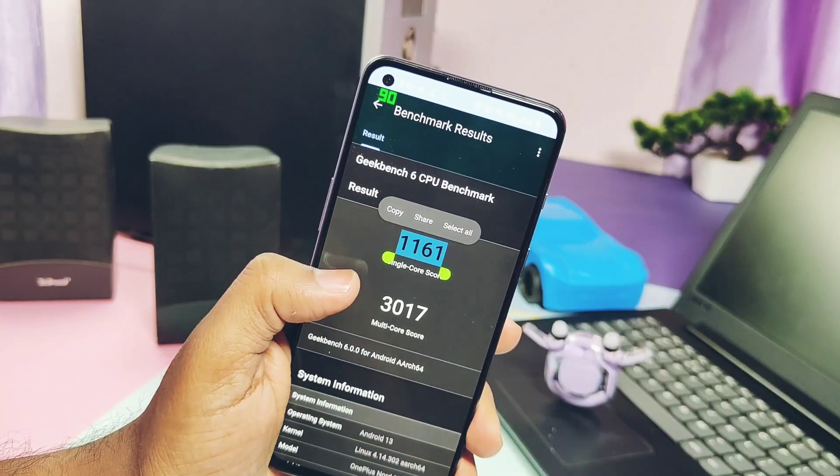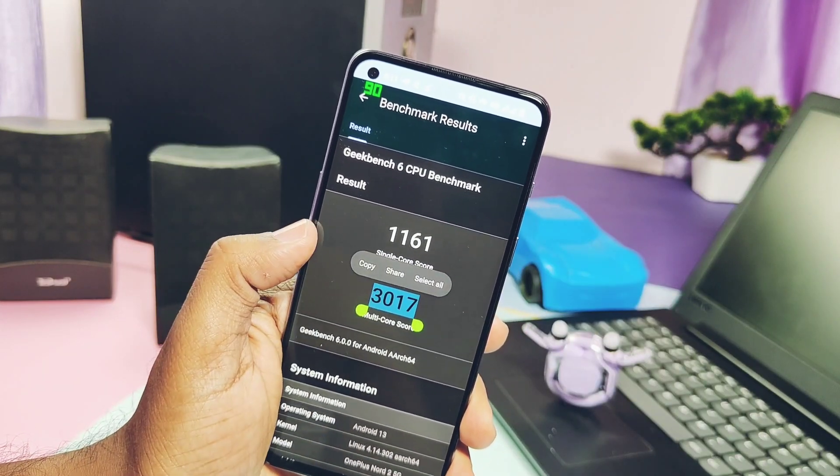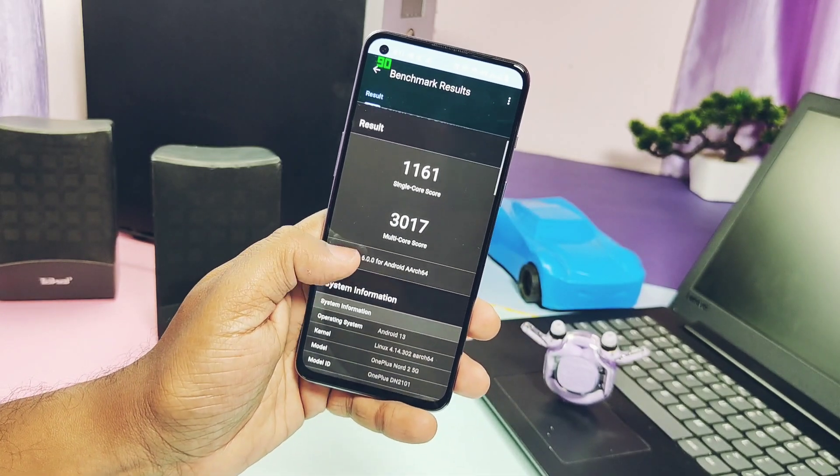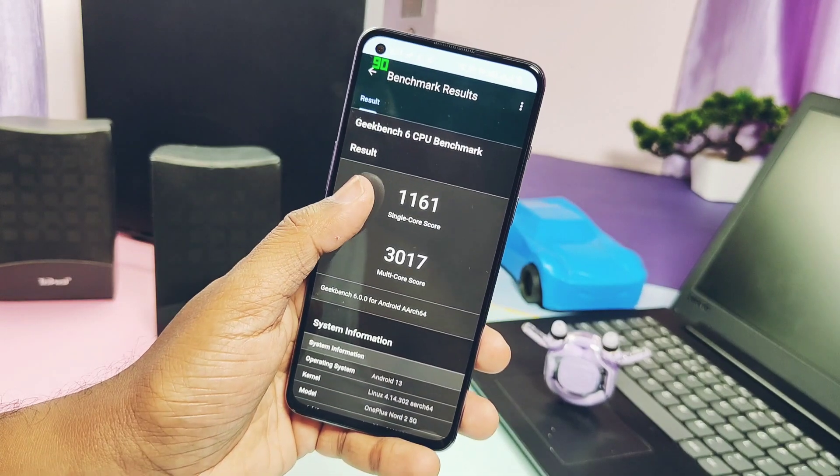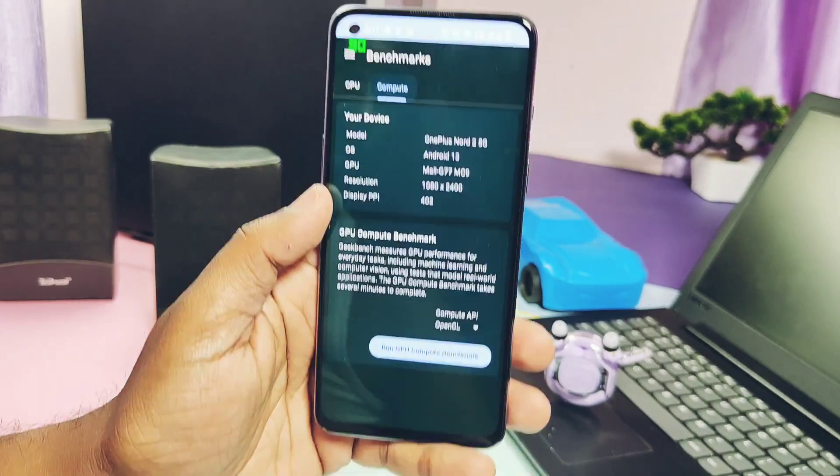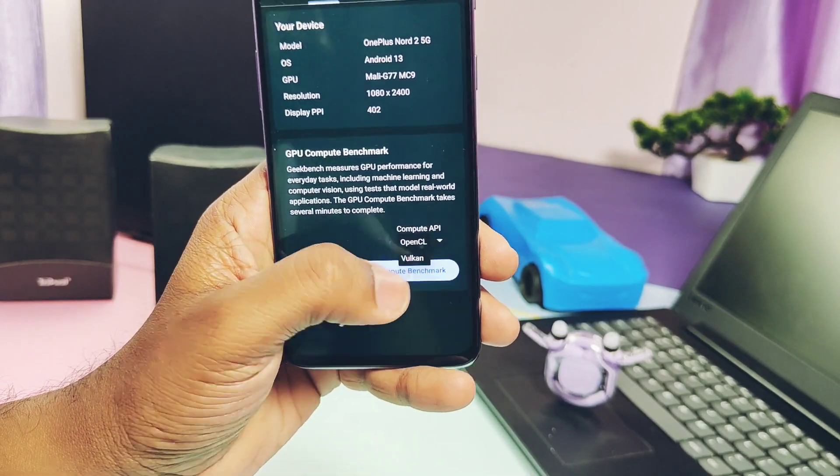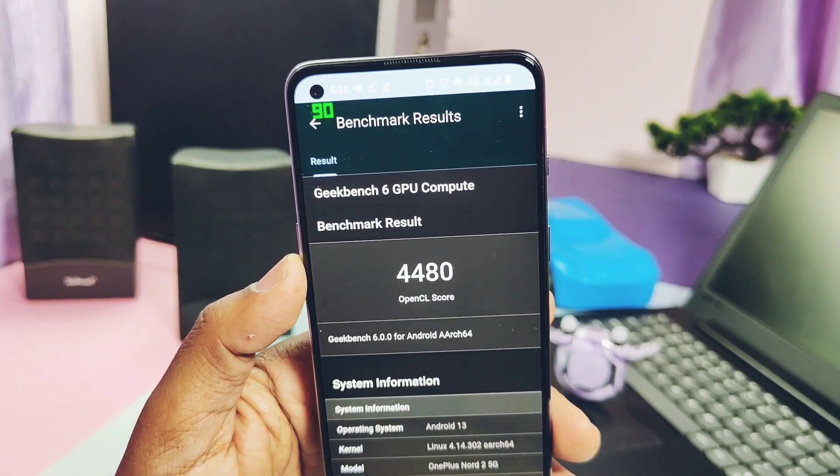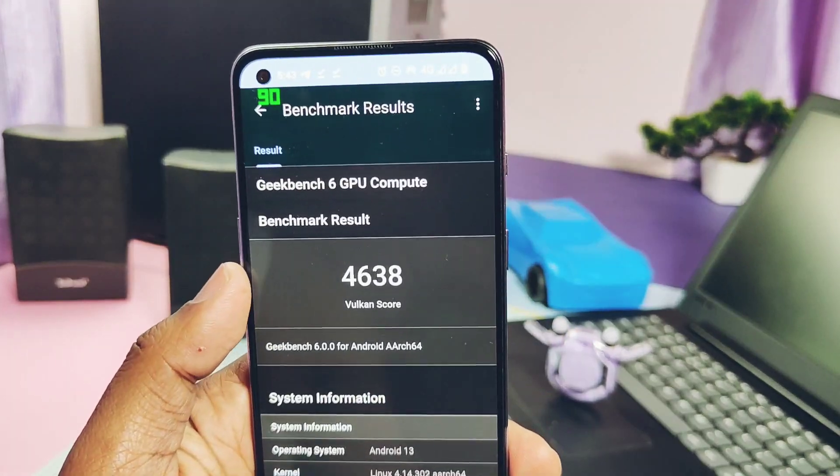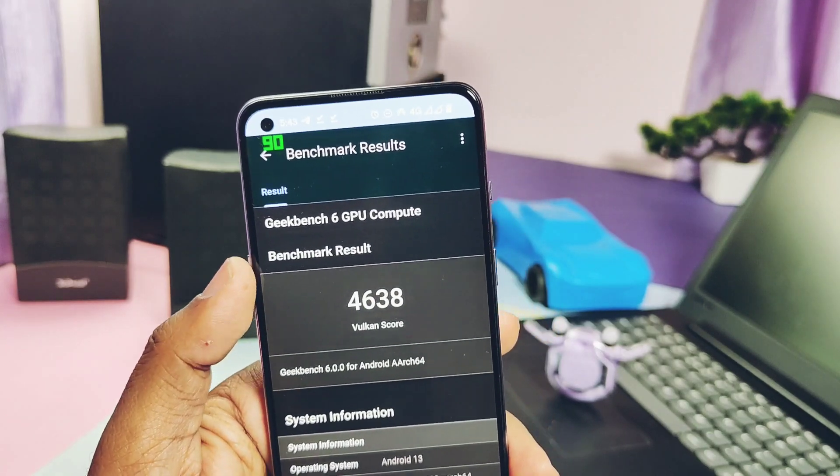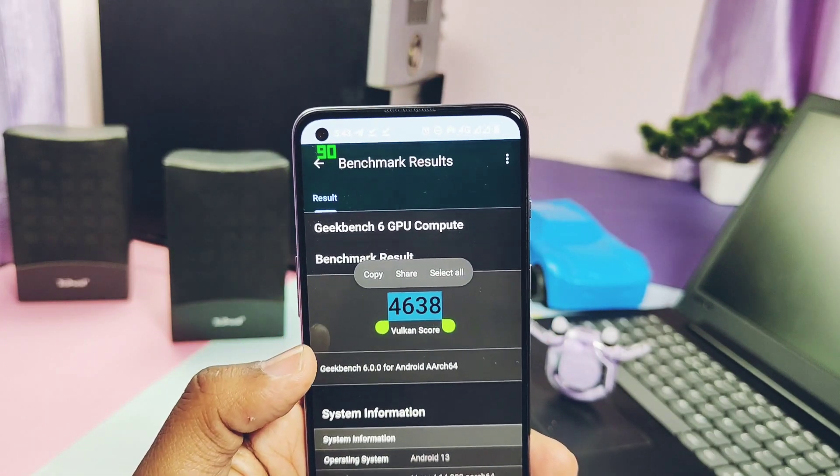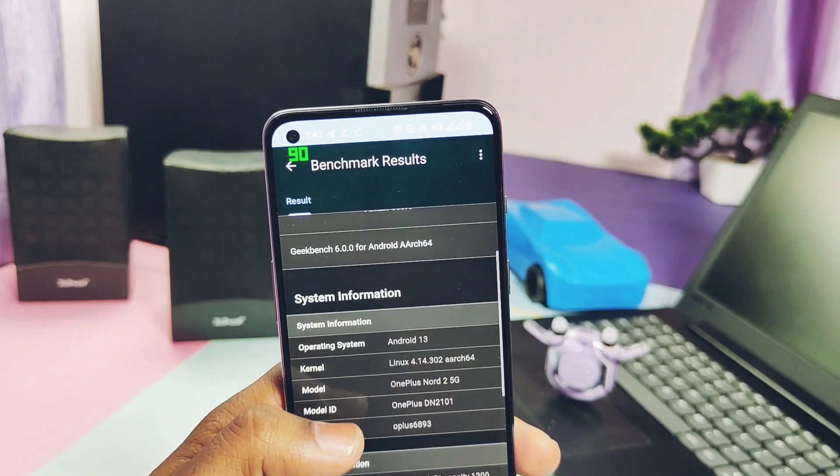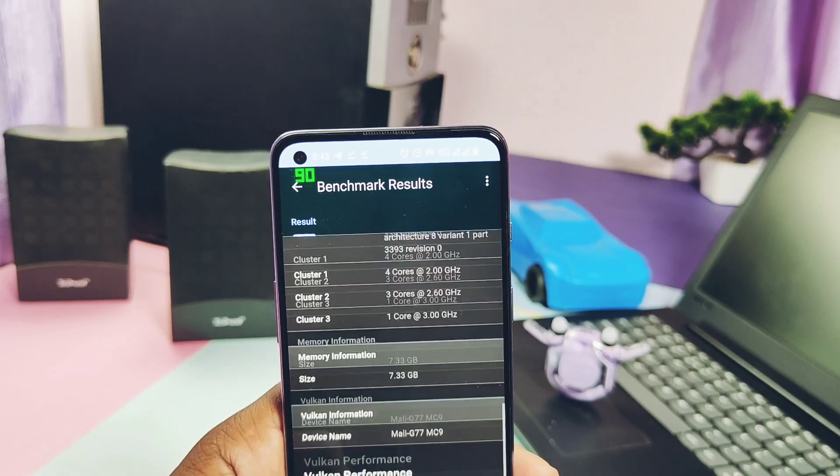When I did the Geekbench test, I got the score of 1161 and 3017 for the single and multi-core respectively. These results are absolutely stunning. These are very good results. When I did the OpenGL Graphics API test, there I got the score of 4480. And for the Vulkan Graphics API, I got the score of 4638. Both of these scores are very good. So overall, numerical and real-life performance of this ROM is absolutely great. You will not feel any kind of lag while using the ROM for day-to-day task.